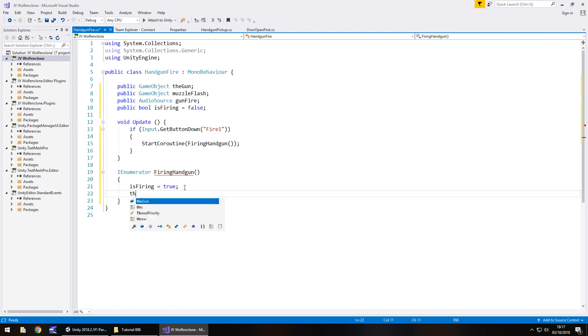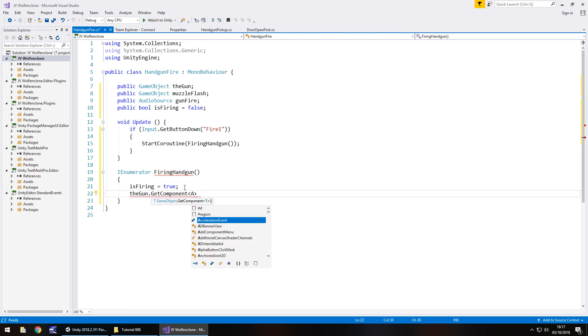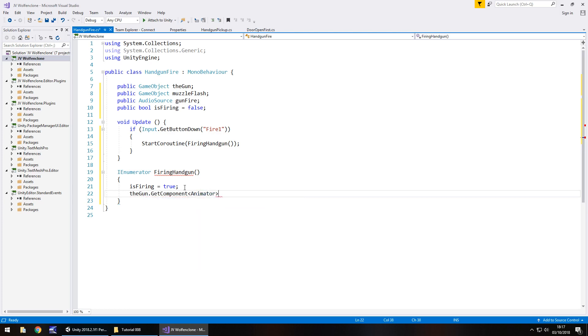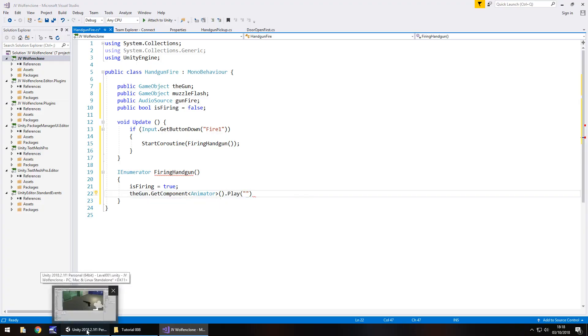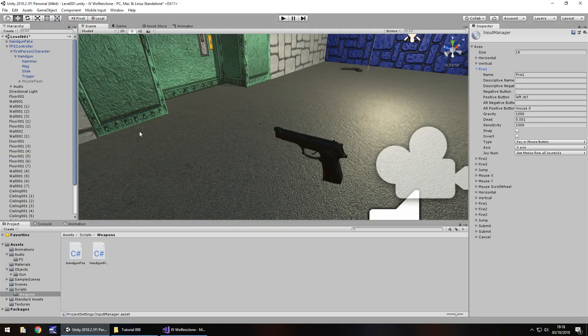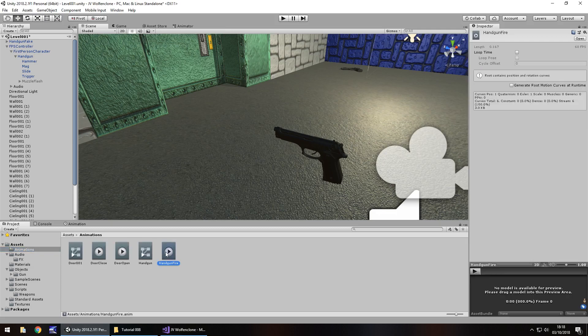So we'll write this coroutine and then we'll move on to that nested if statement. So next thing we need to do is have gun.GetComponent in angle brackets Animator open close bracket dot Play and open bracket and quotes and inside there we play the name of that animation that we created last time. If you've forgotten what it was you can always go to your animations folder, find it right here and copy the name.